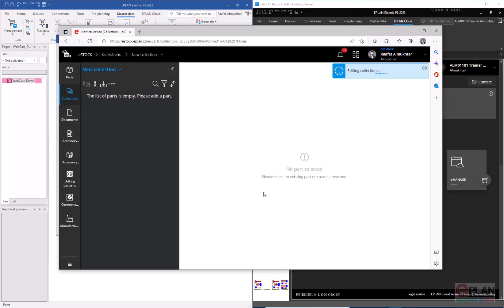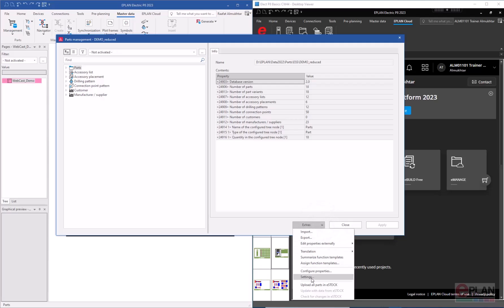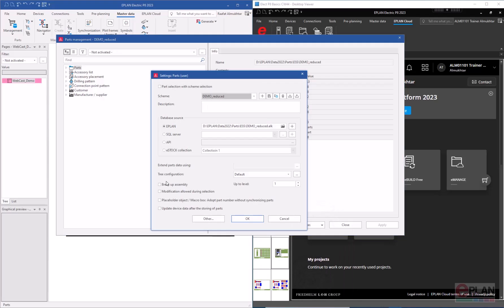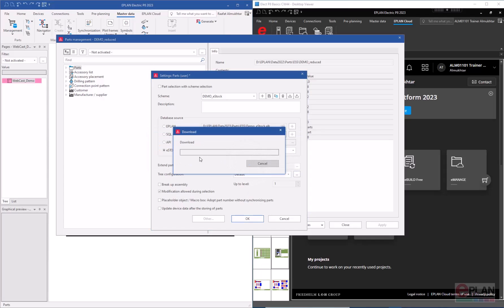Once the collection is created, I can access those collections in the EPLAN software. You can also set the collection for sharing with other users. On my local EPLAN admin account, I'll switch the database to eStock, find 'New Collection', and hit OK. It will warn that existing information will be overwritten, so make sure you won't lose original data. It then downloads and decompresses the files.